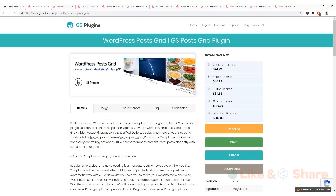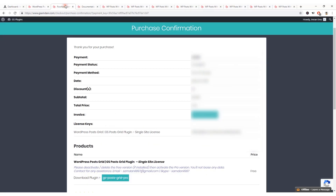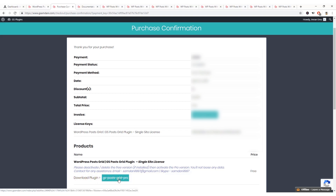If you're interested in creating beautiful post grids on your WordPress website, feel free to purchase the plugin. Watch the full video and I'll show you how to build post grids. I've already purchased it — here is the purchase confirmation page where you can directly download the plugin by clicking the download button.